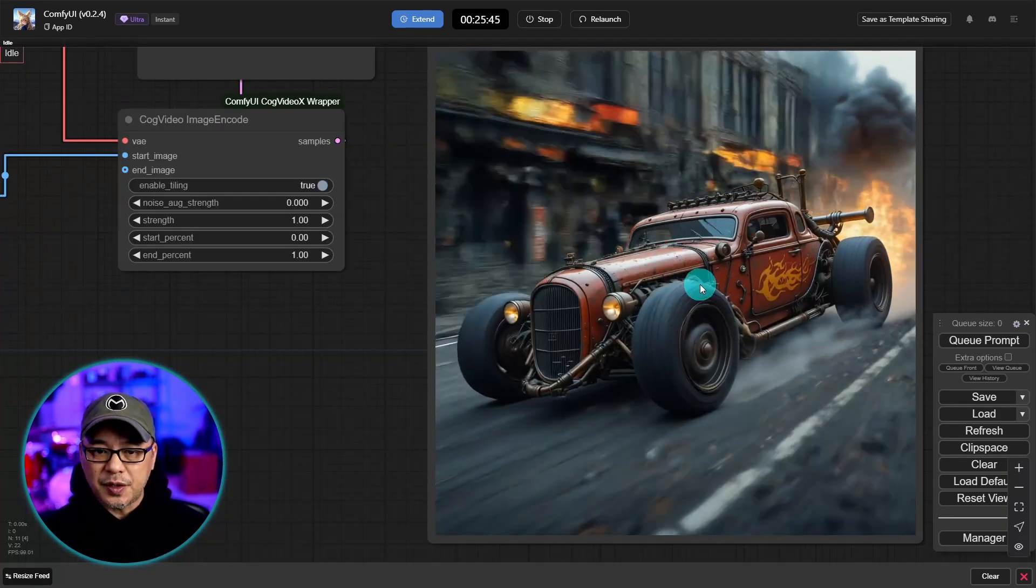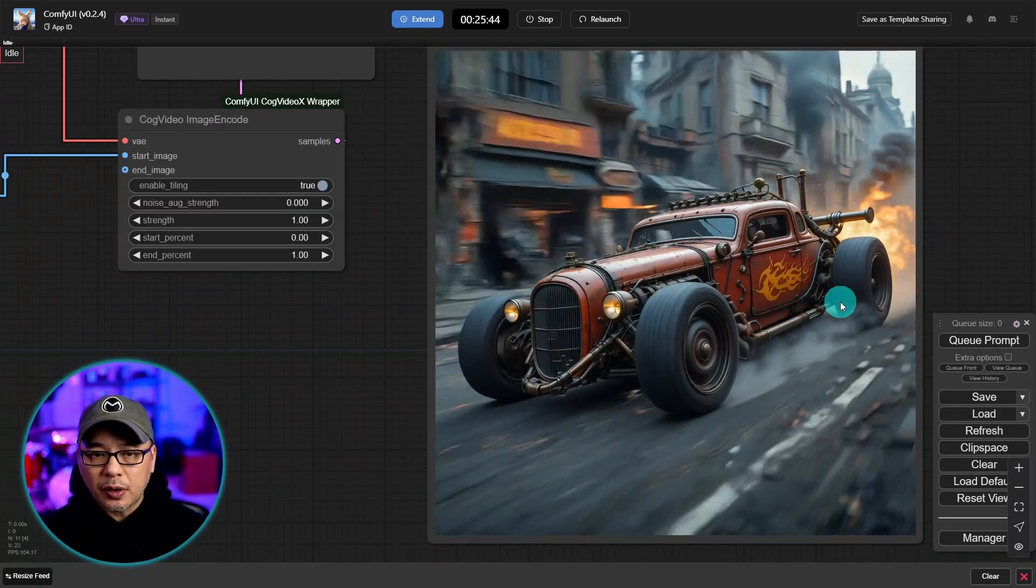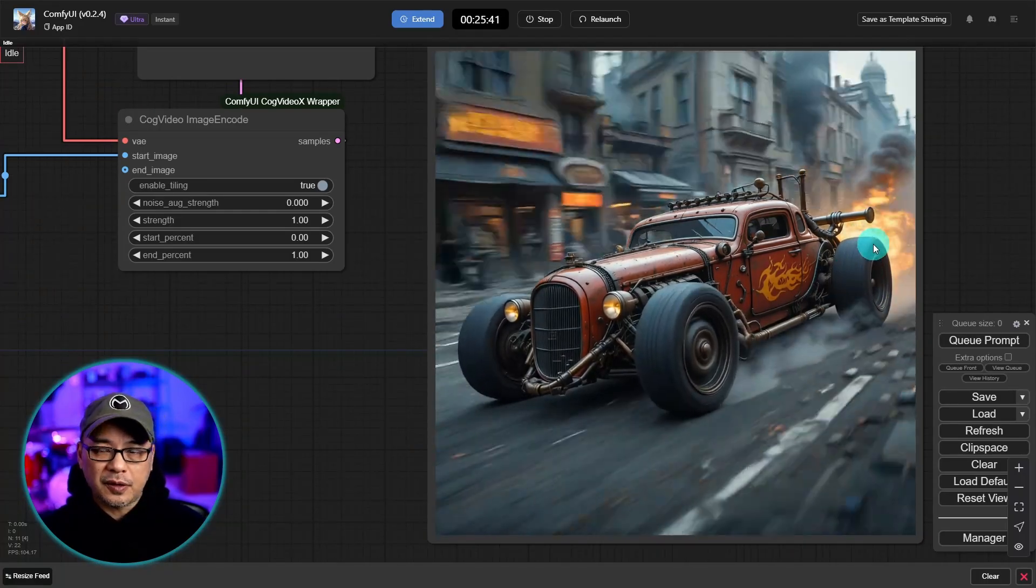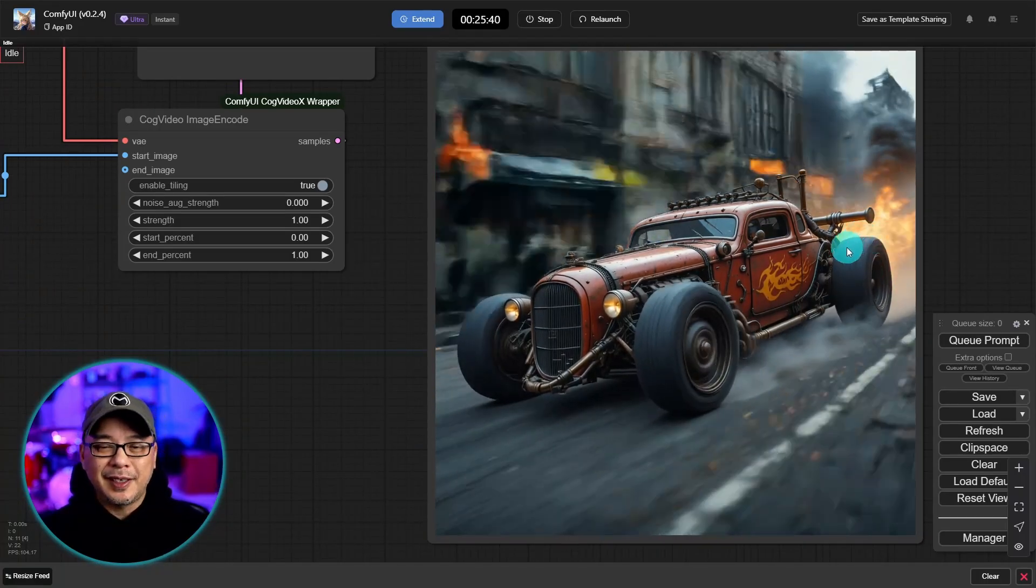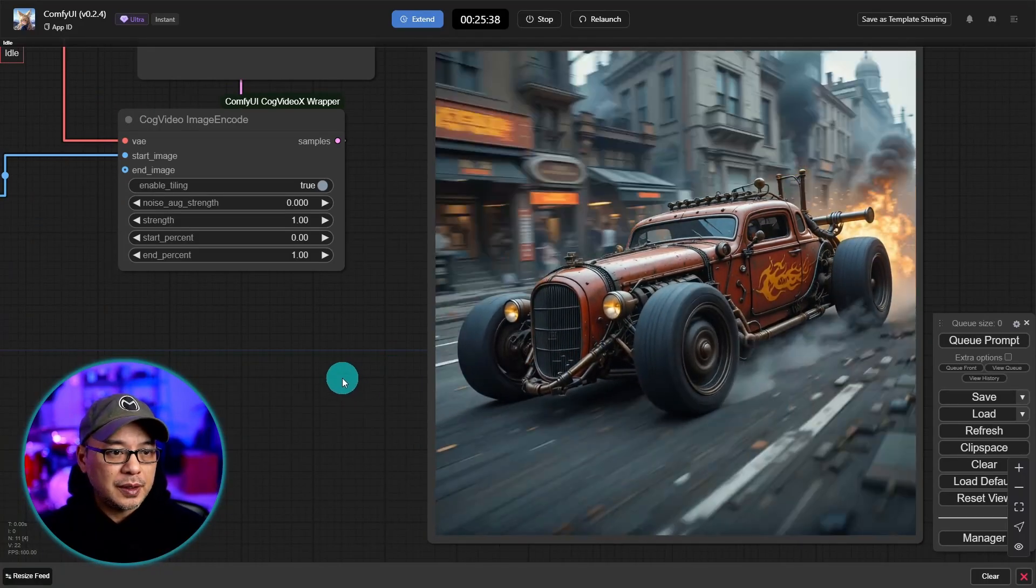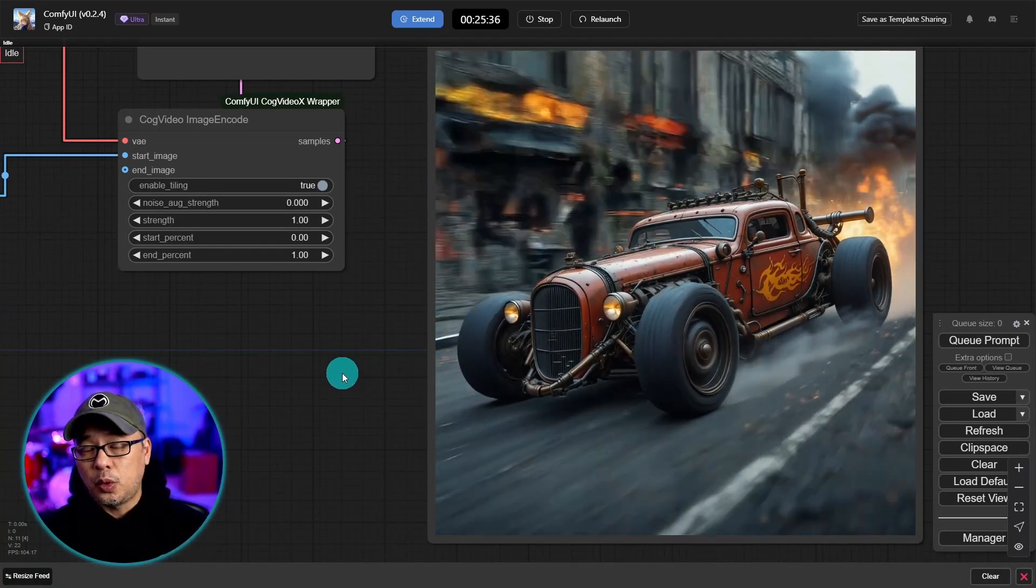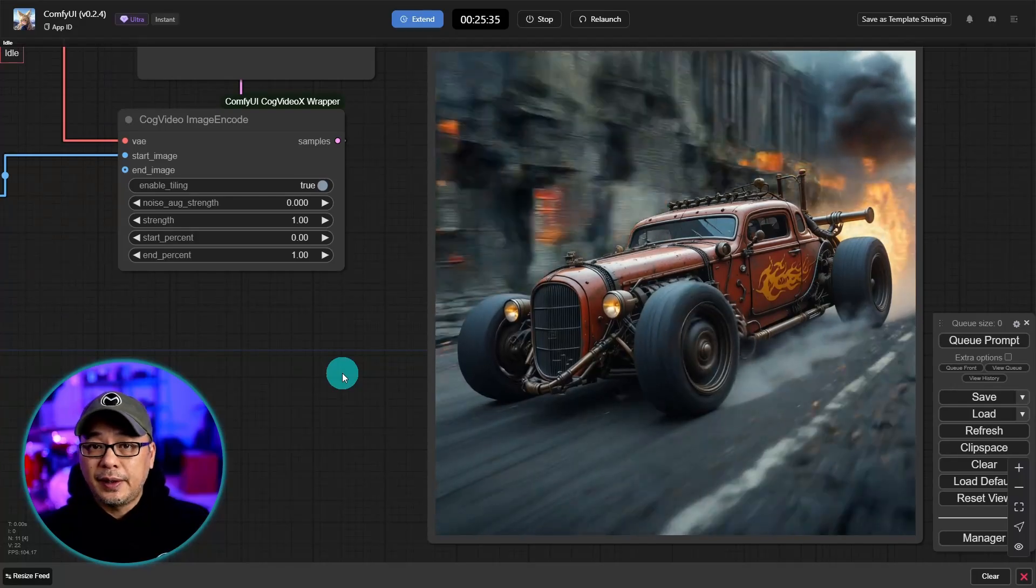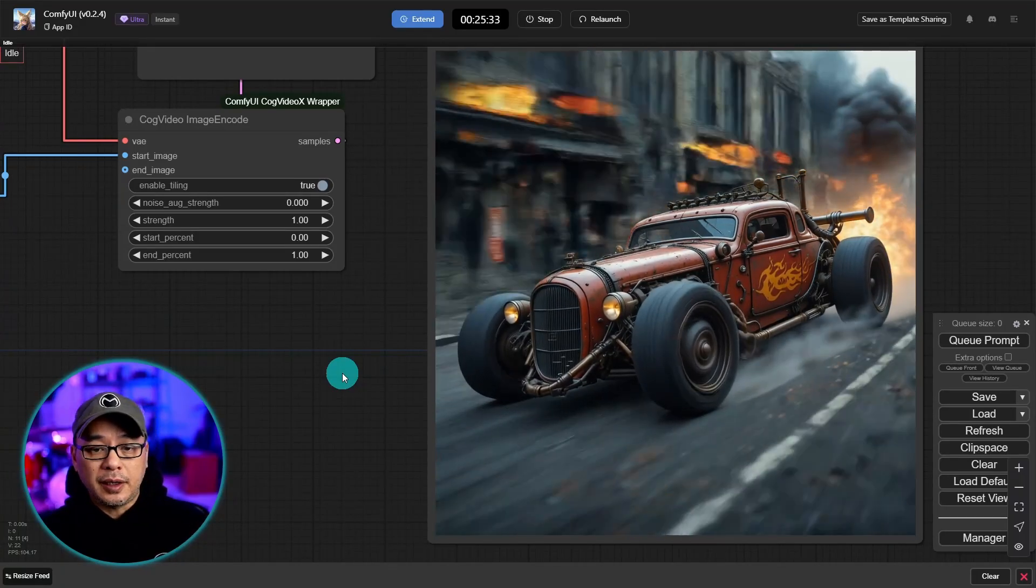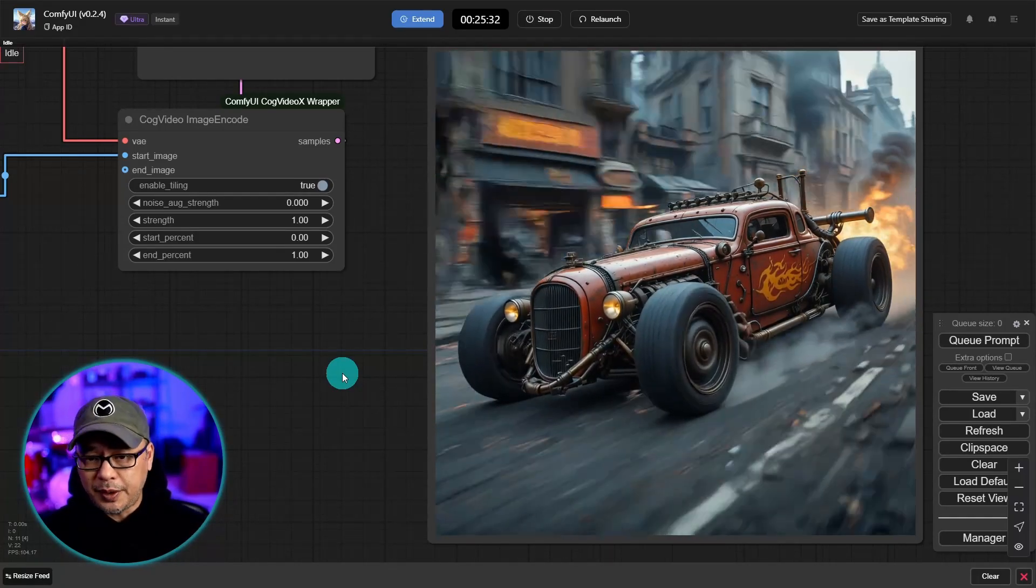Decent results. It's not perfect. But as you can see here we have our steampunk like car speeding down the road. Definitely worth using the bigger GPU if it's in your budget.